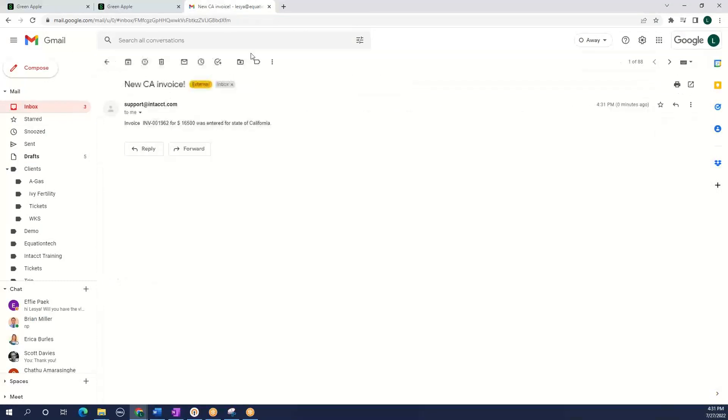It takes a little bit to catch up with my email. Let's go check the email. Here we have an email support saying invoice 1962 for 1650 was entered out of state of California.